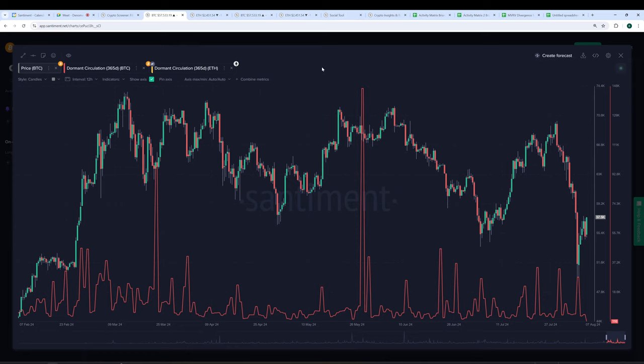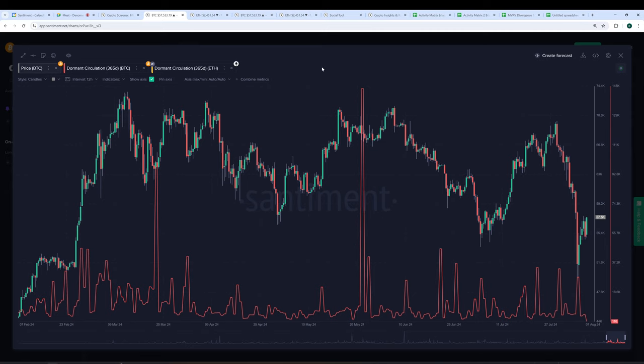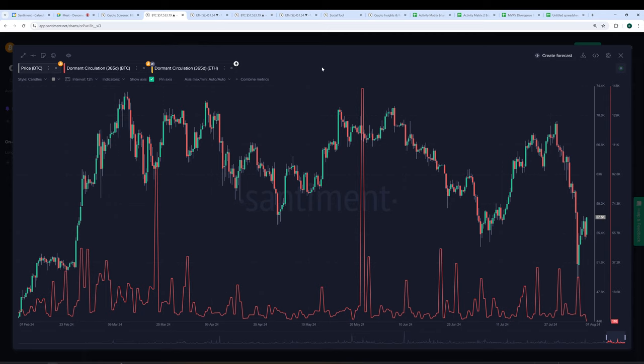But why don't we transition over to one of the metrics that you found most useful on sentiment thus far, and that is our dormant circulation metric. Maybe you can tell me a little bit about why you see value in it and how you've been using it. So when you just take a look at the dormant circulation, it's basically showing you old money. What is old money doing? The people who have held Bitcoin for more than 365 days. So when you see a spike, it's basically old money moving Bitcoin. And usually when you see that rising, you see that old money is basically exiting their positions or selling Bitcoin.